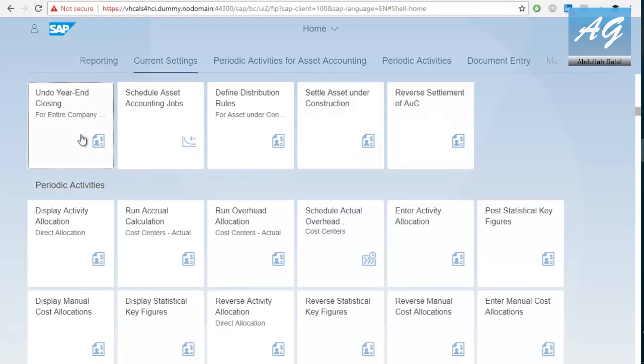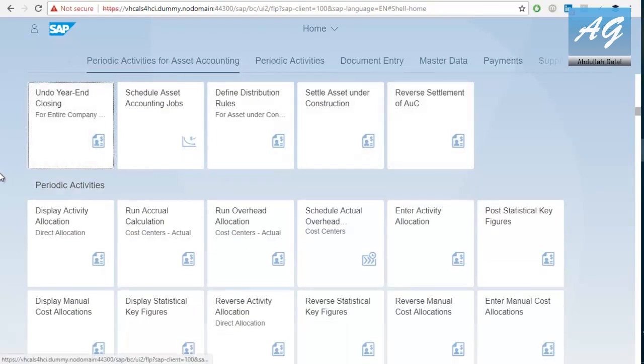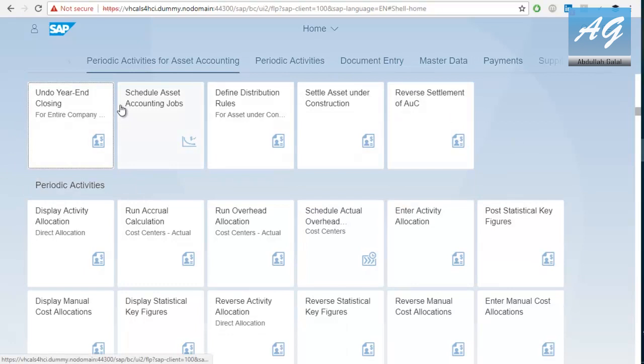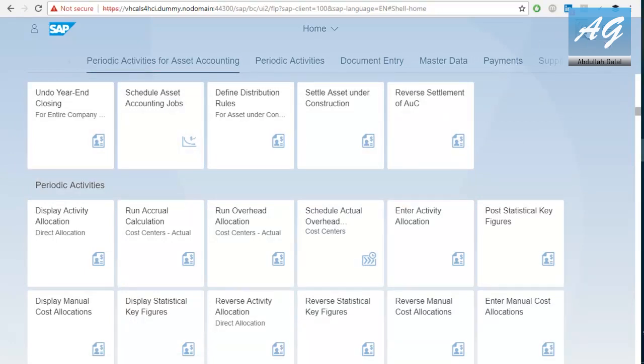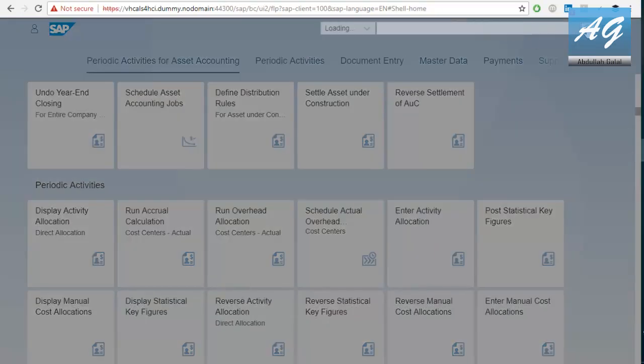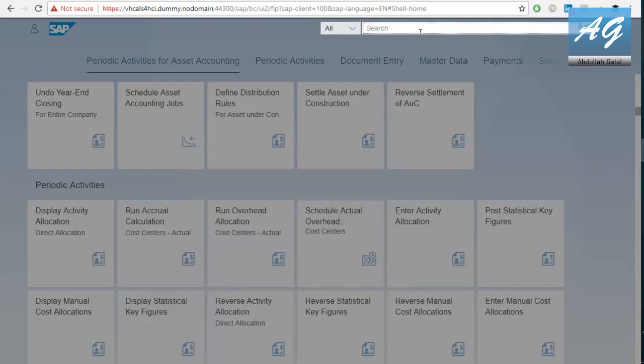If you click on any group, you can see the transactions or the tiles included. Now, if you would like to search for anything, you can click on this button. So, this is a very good function in SAP Fiori. You can actually search for anything.